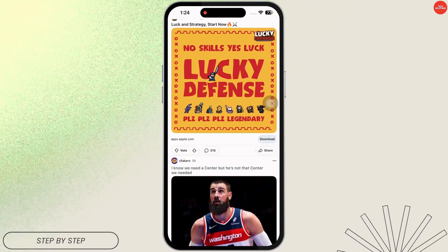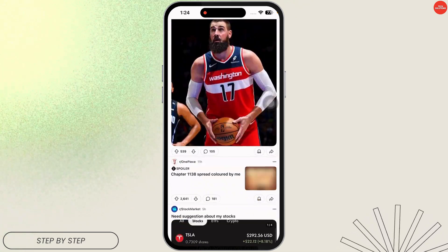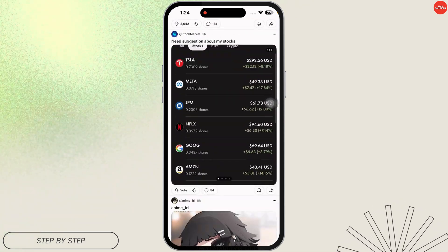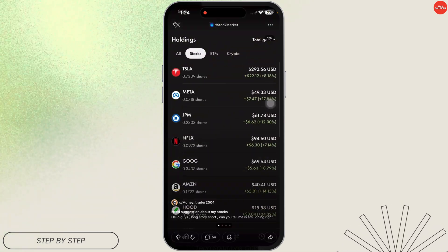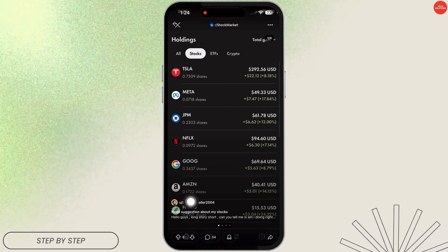Now head over to any of the posts where you want to comment with the picture. Just click on the post, then click on the comment section.